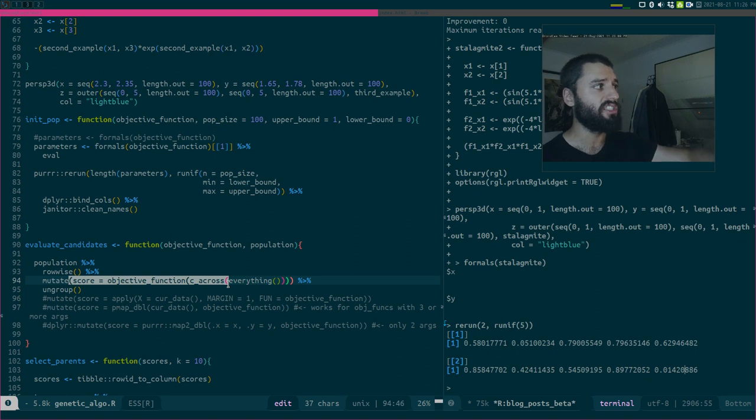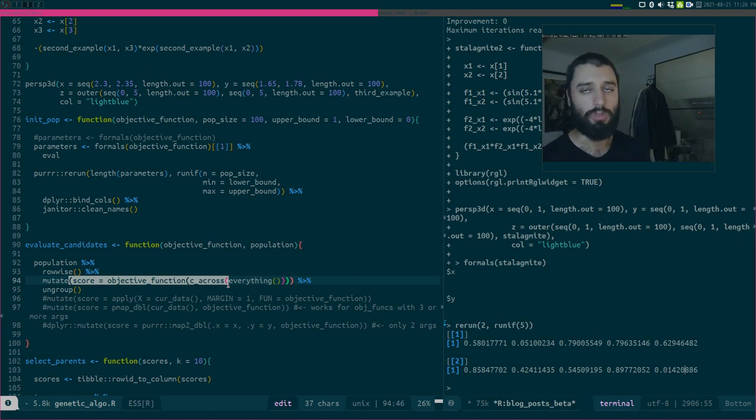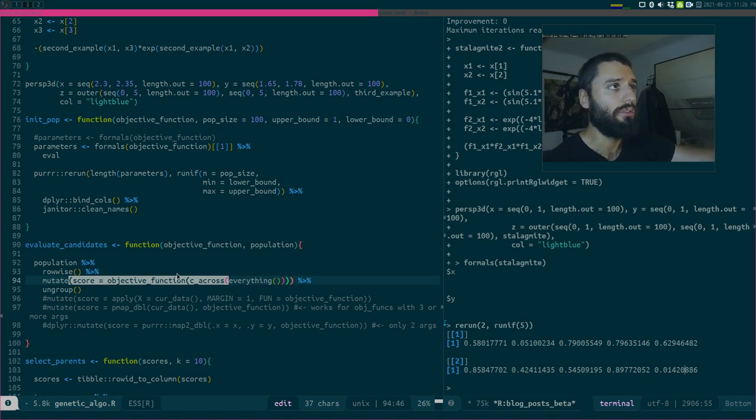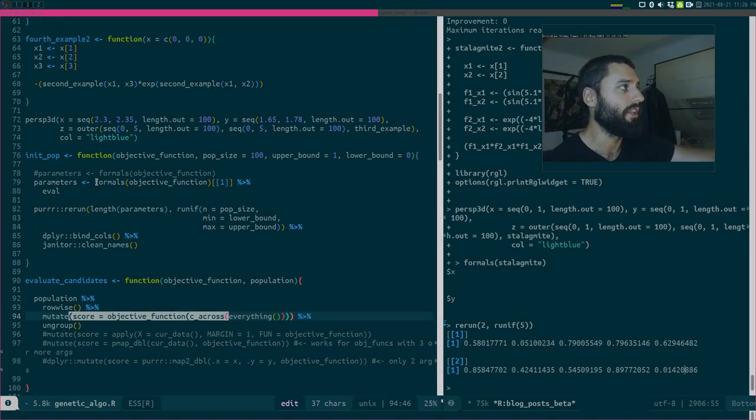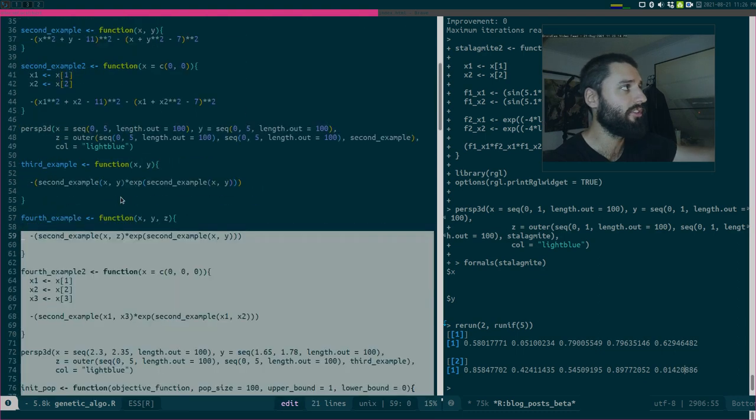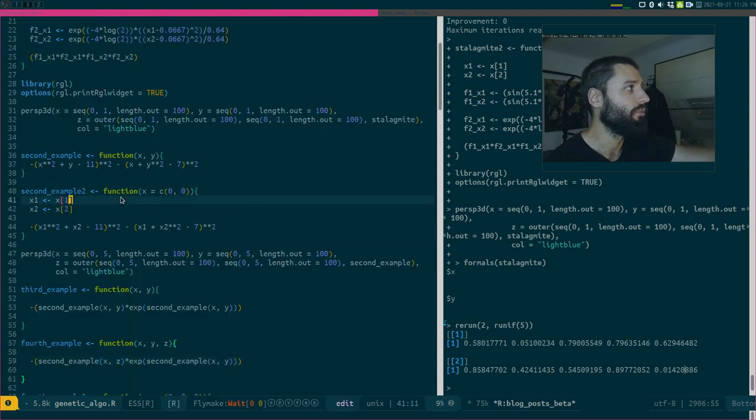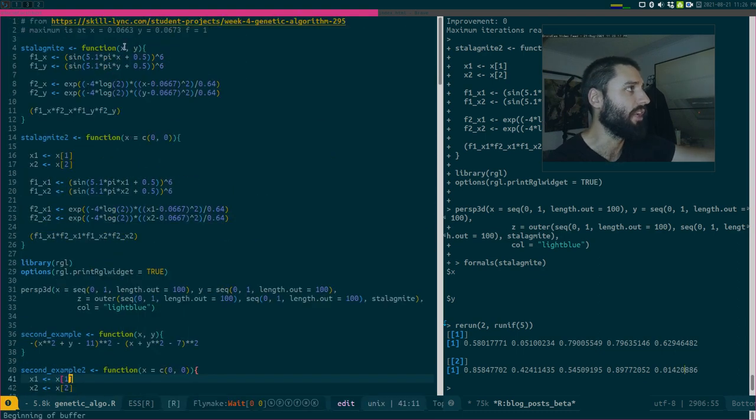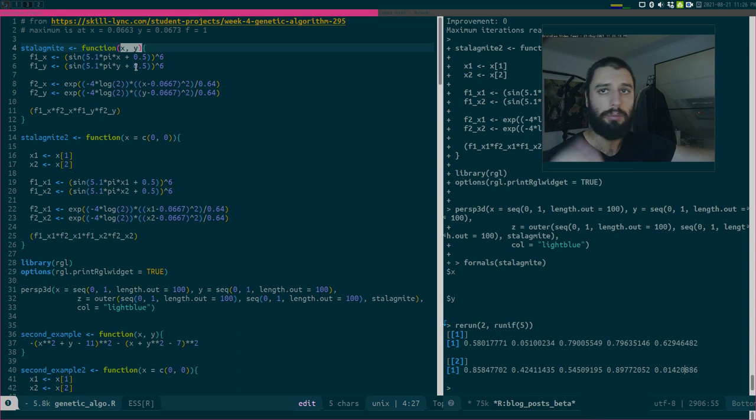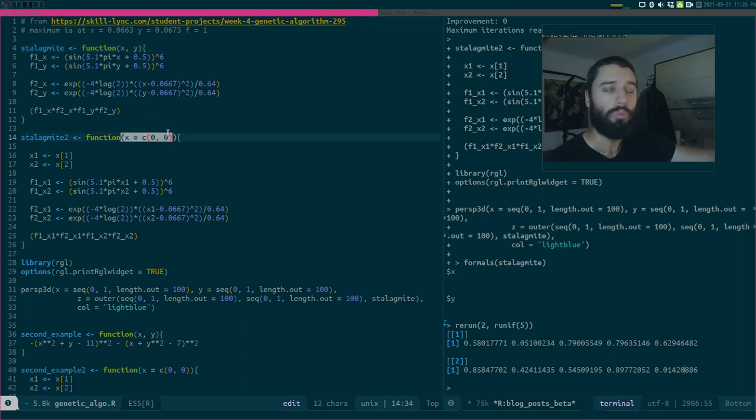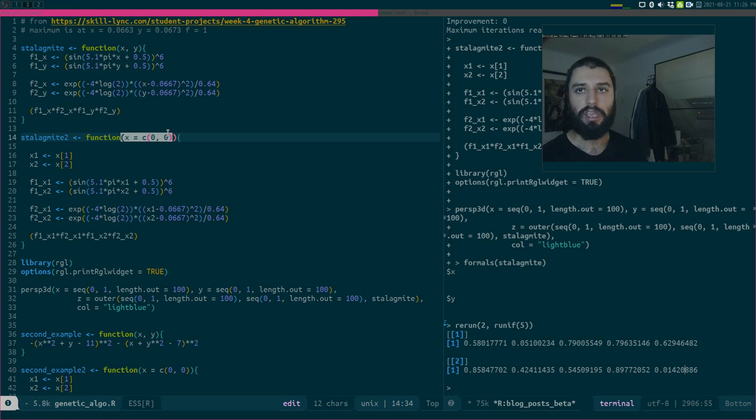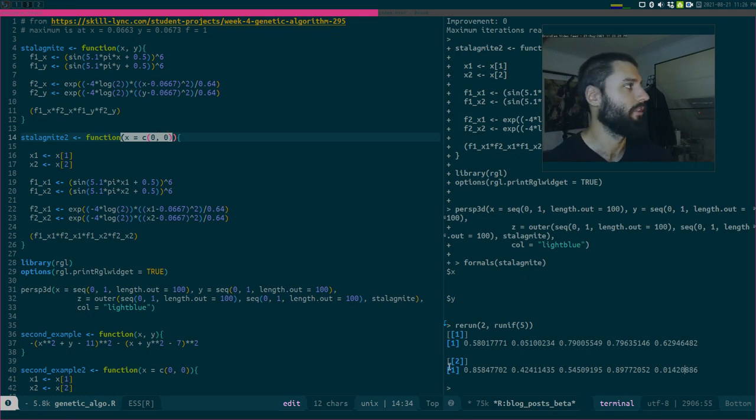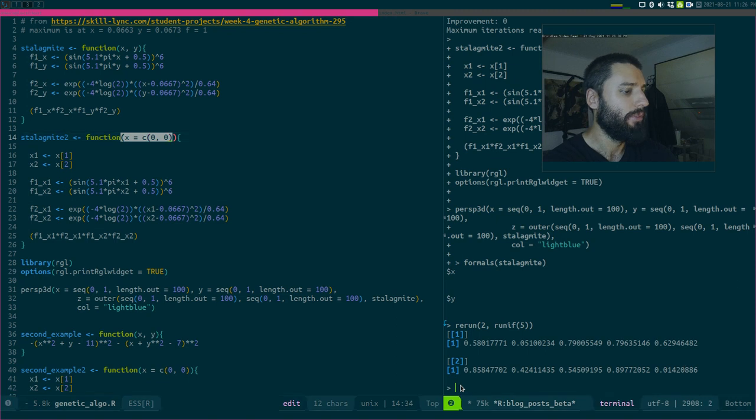And again, this is the function to evaluate the candidates, which we will discuss next time in more detail. But because I had to do that, I had to change this. And to change this, what that meant was that I could not have here two parameters anymore. I needed to have a function with only one parameter, and that parameter would then be a vector of parameters.